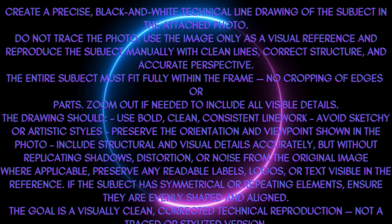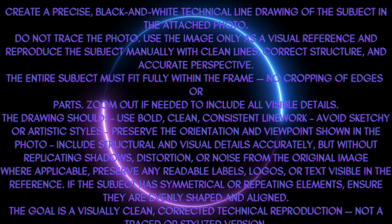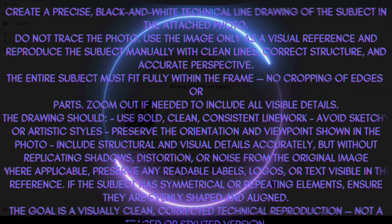If the subject has symmetrical or repeating elements, ensure that they are evenly shaped in the line. The goal is a visually clean, corrected, technical reproduction, not a traced or stylized version.